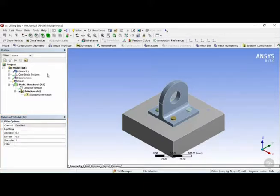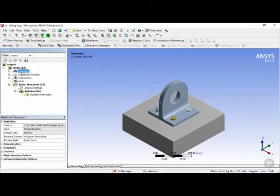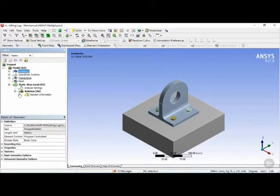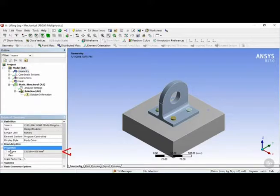So selecting the geometry object from the tree outline, we can now see attributes and controls for this object, such as the total volume in this view.